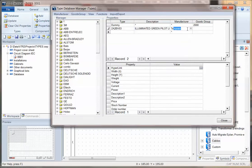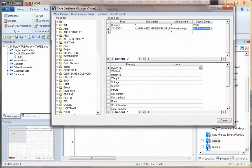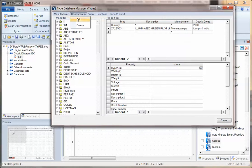I'm going to type the manufacturer, Telemecanique, and then go to the goods group and say what goods group or what type of component this is. I'm choosing lamps and indicators. If either of these are not in there, we can always go to add for goods group or manufacturer.